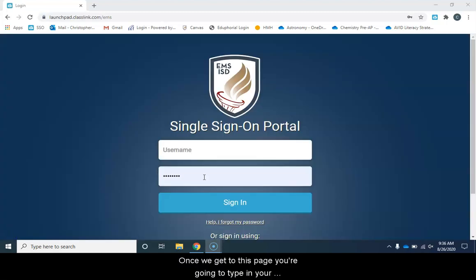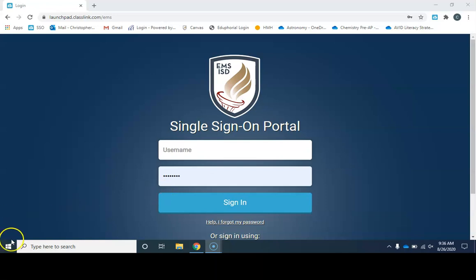Once we get to this page, you're going to type in your username and your password and go ahead and click sign in.